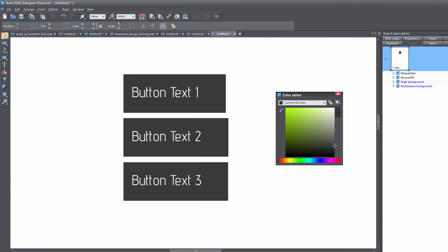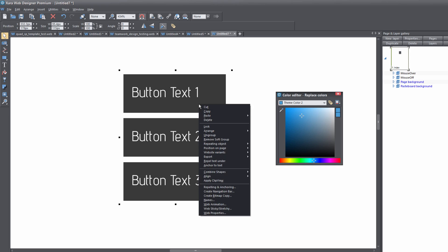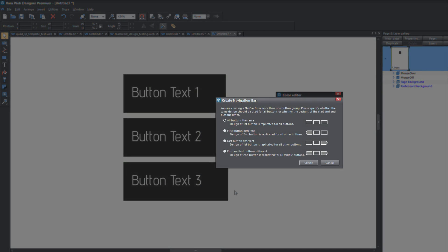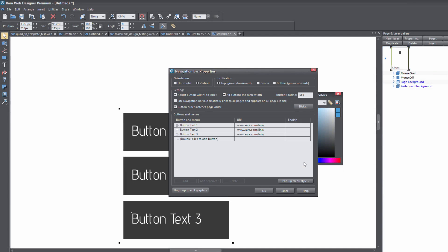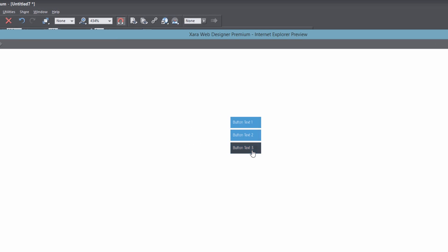Let's open the mouse over layer again and unhide it. With the Selection tool, drag over all the buttons to select them — or hit Ctrl+A if there are no other elements — though most likely you'll be working on a site with other content, so dragging to select is recommended. Once everything is selected, right-click and choose Create Navigation Bar. Keep the first option selected so all buttons remain the same style, then click Create. Hit OK, then F5 to preview. Hovering over the buttons confirms the background color changed and the text style is different.